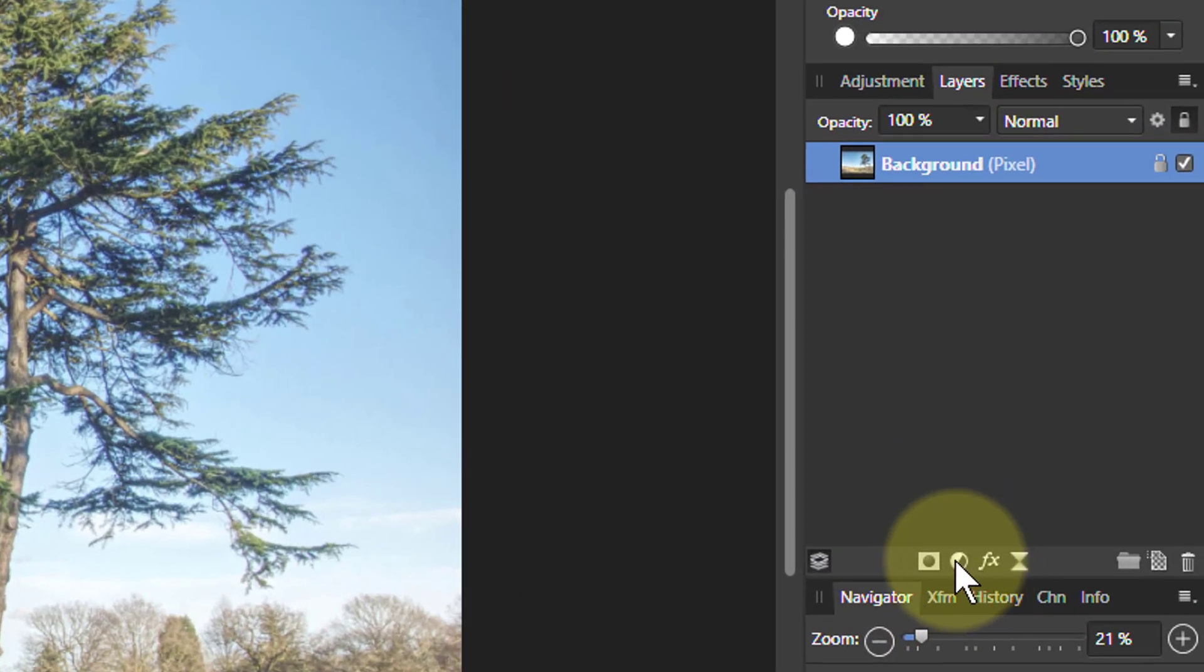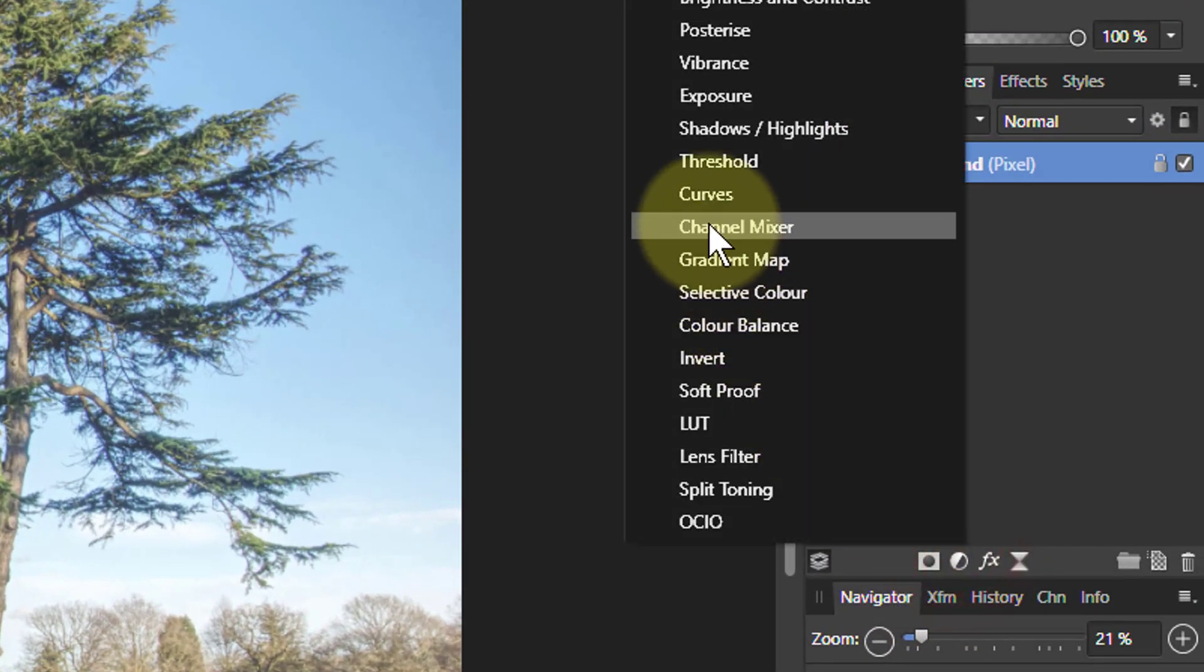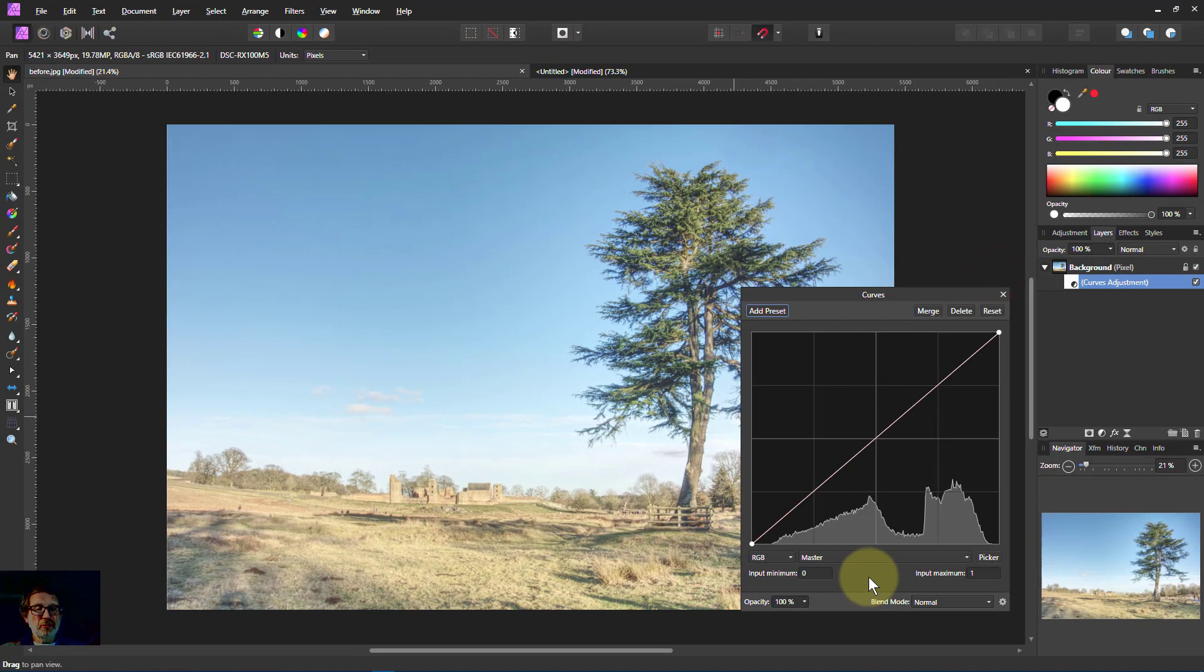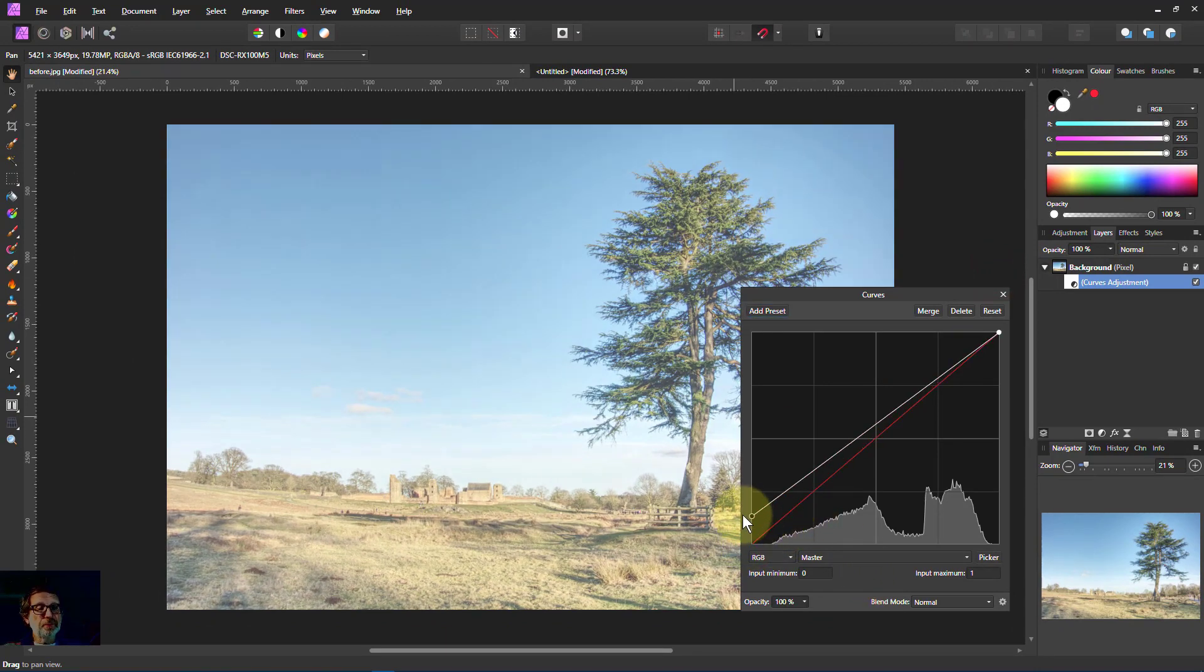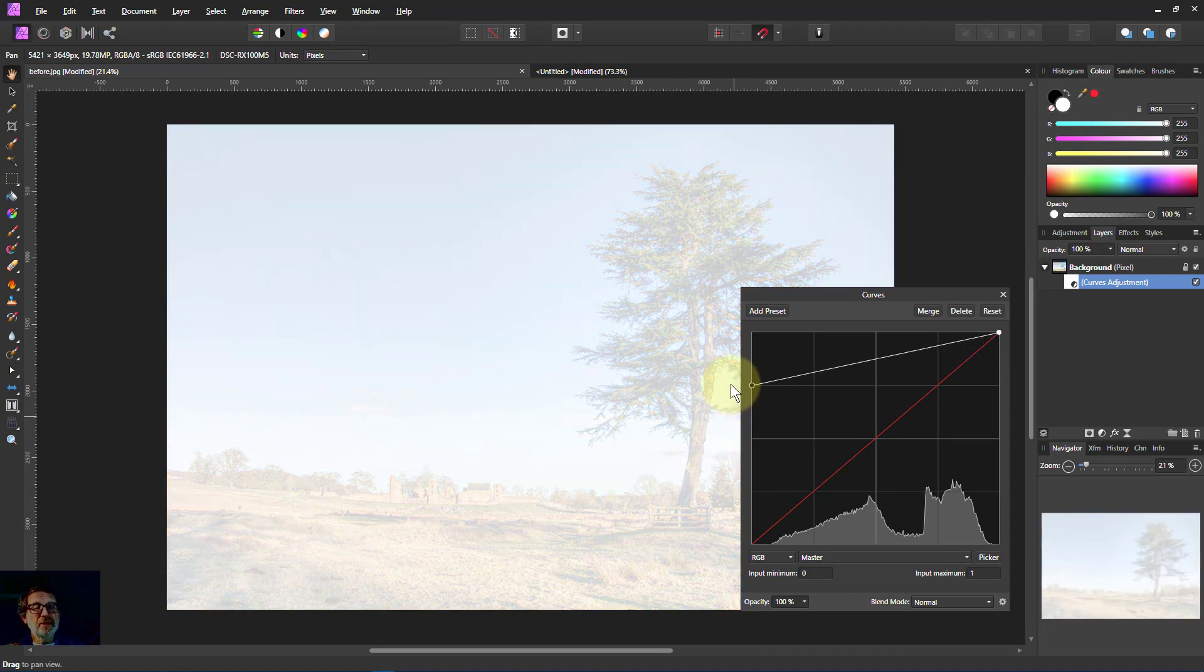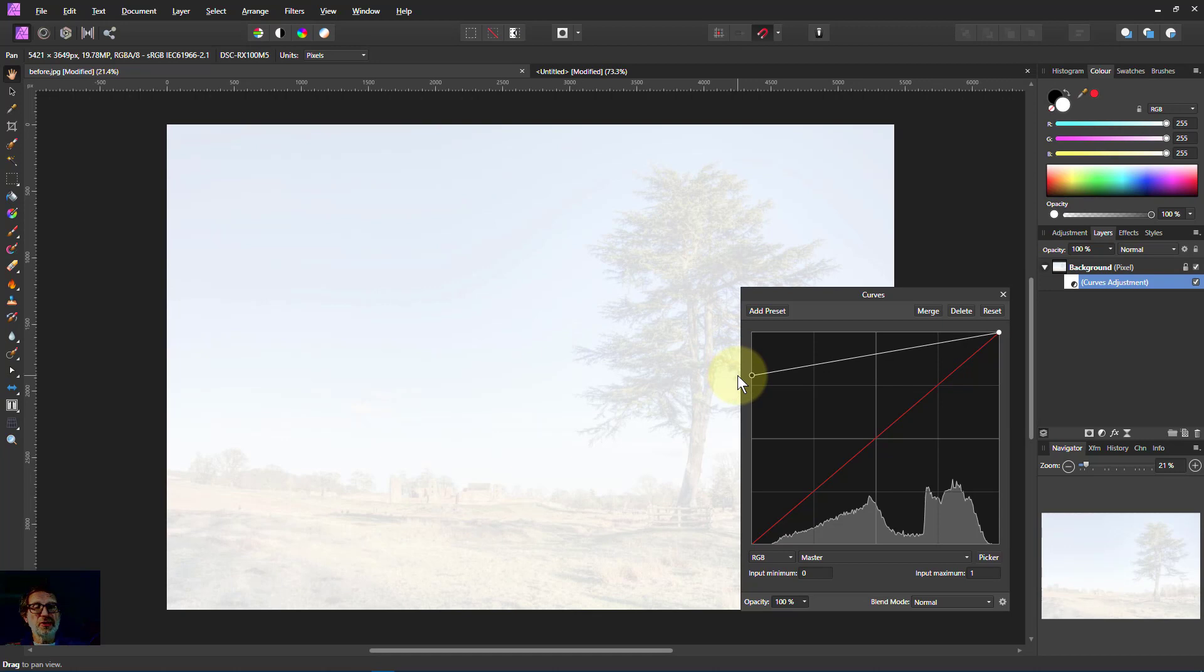Then we go to the adjustments and go up to curves. Right now with the curves, very simple. All we do is take the left-hand node there and just drag it upwards until it's faint enough in the background that just suits us. So we've got a nice space here for text.